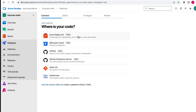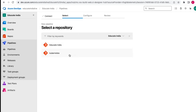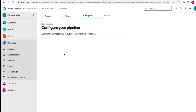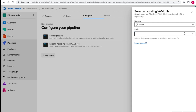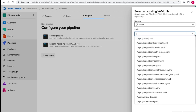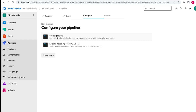We'll click on YAML and then select a repository - our code is in the Kubernetes repository. We can configure our pipeline using two options: if we have an existing file we can select it to directly create the pipeline, and if we don't have any file we can start with the starter pipeline. Let's click there.